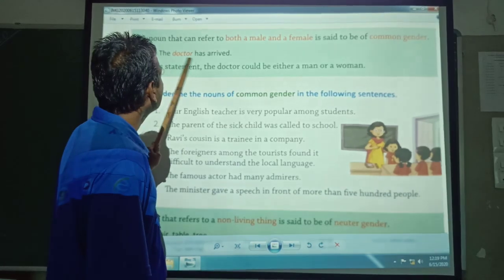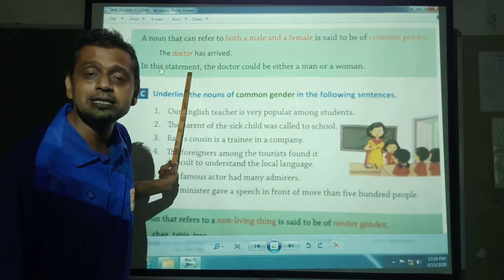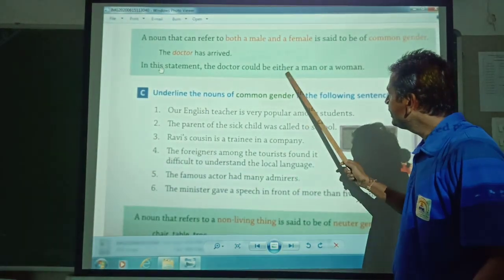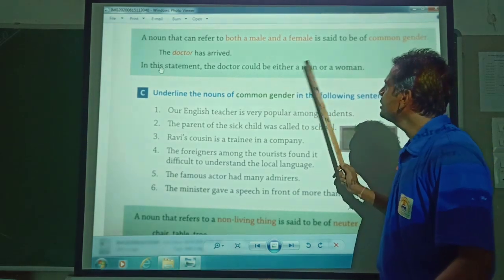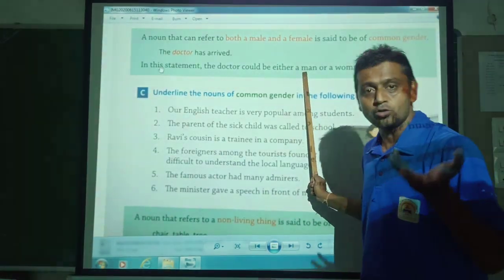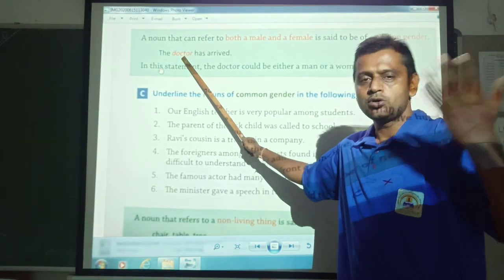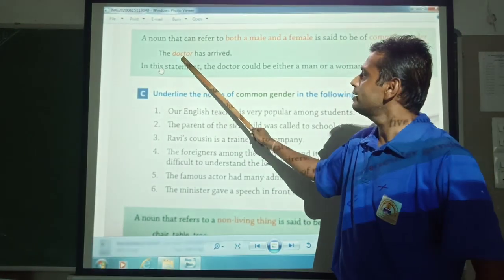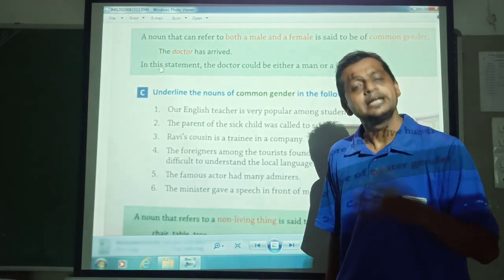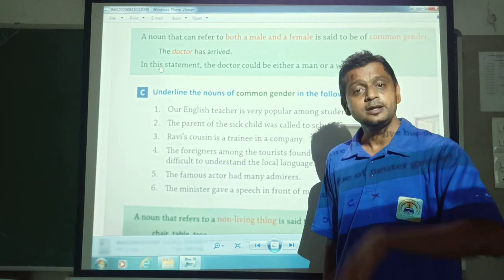For example: 'The doctor has arrived.' In this statement, the doctor could be either a man or a woman — so 'doctor' is a common gender. Other examples include: students — maybe a boy or a girl; teacher — may be male or female; pilot — may be male or female. These are called common gender.